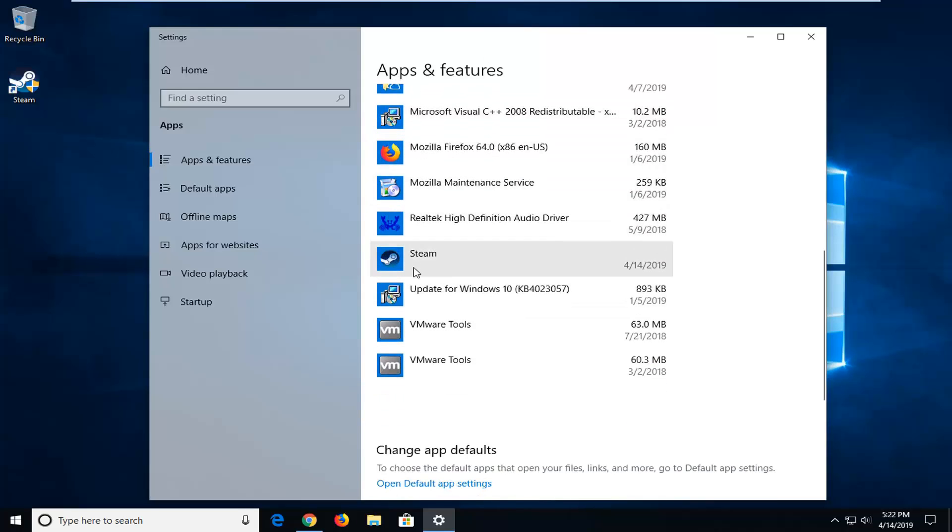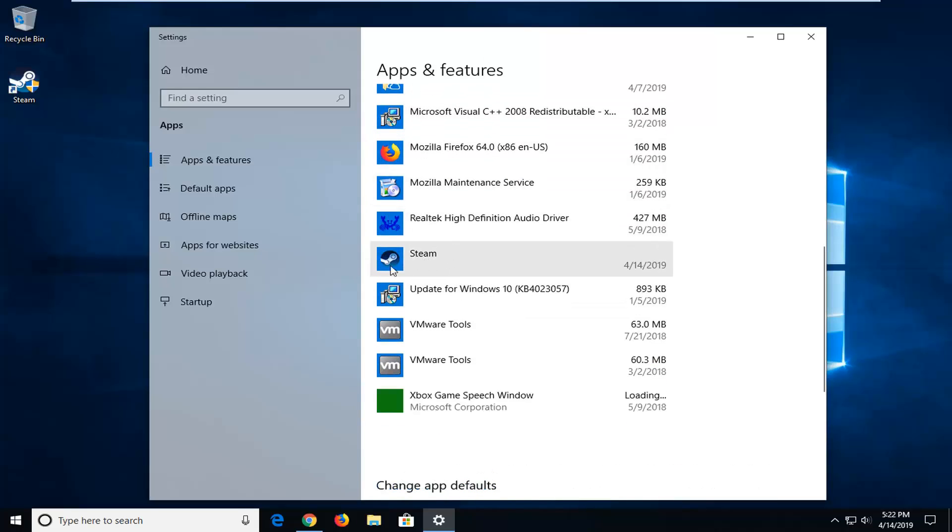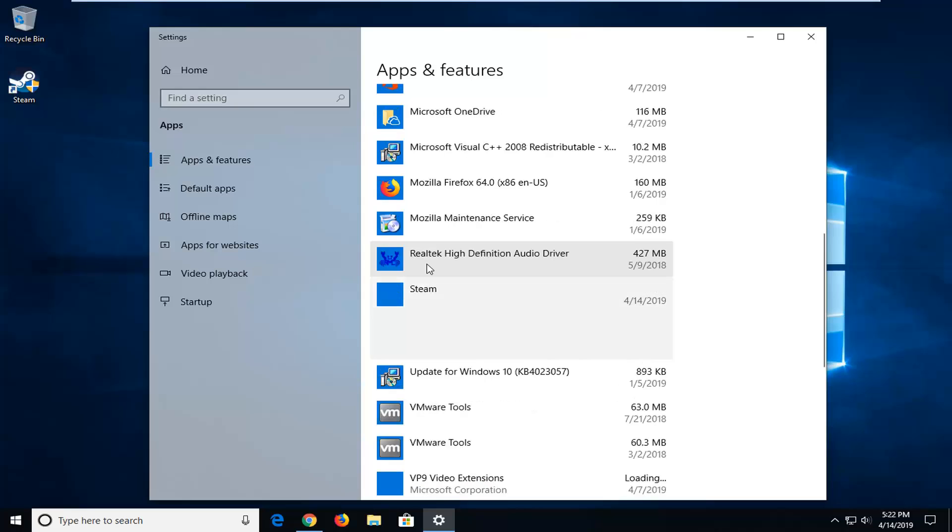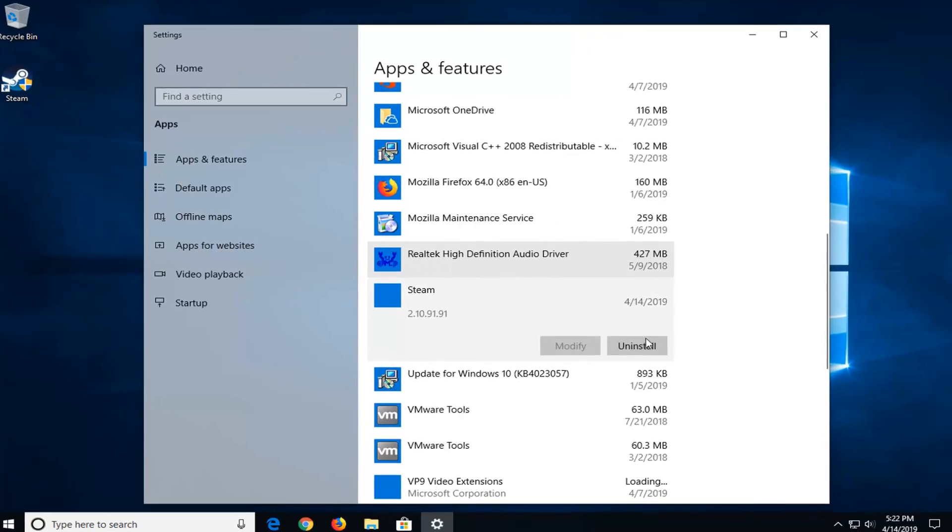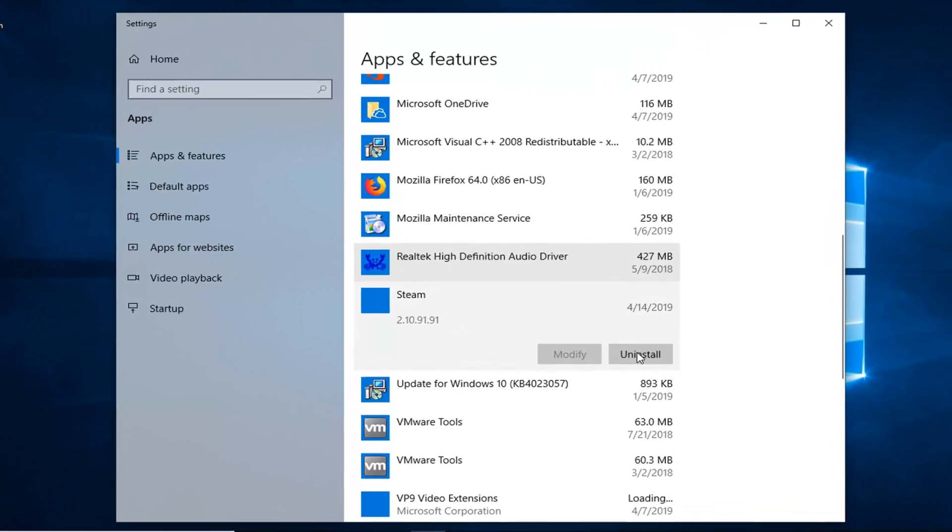And on the right side, you want to go down to where it says Steam, go ahead and left click on that selection. And then left click on where it says Uninstall.